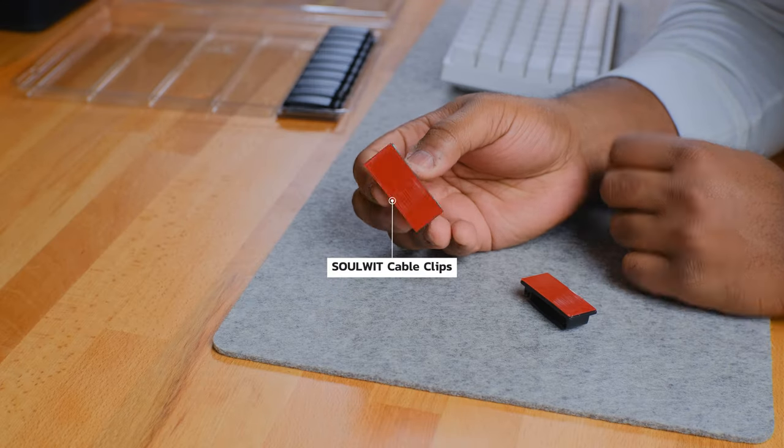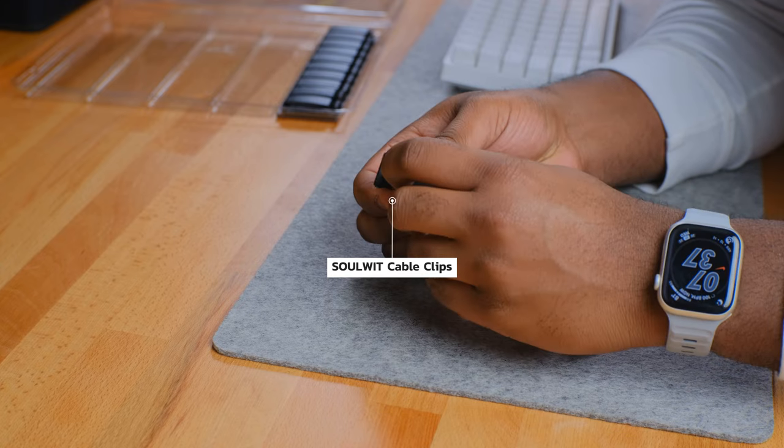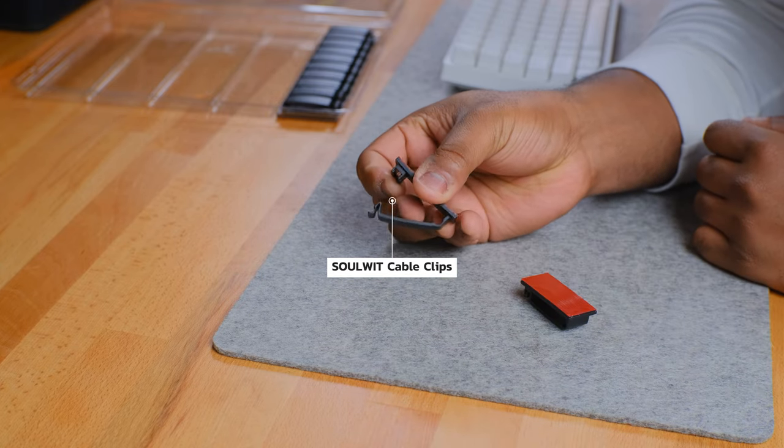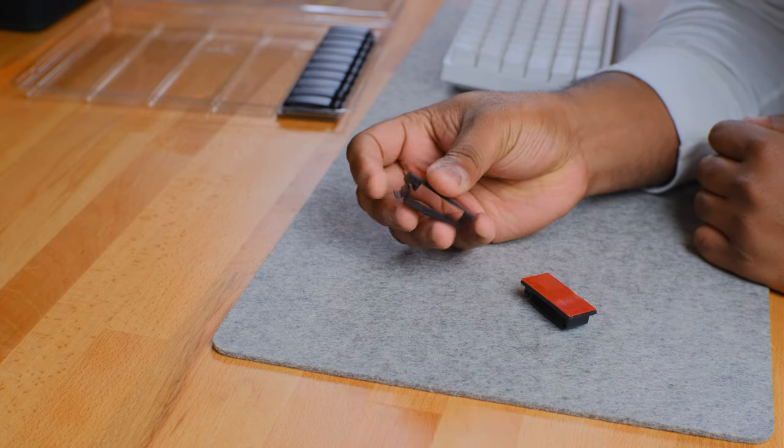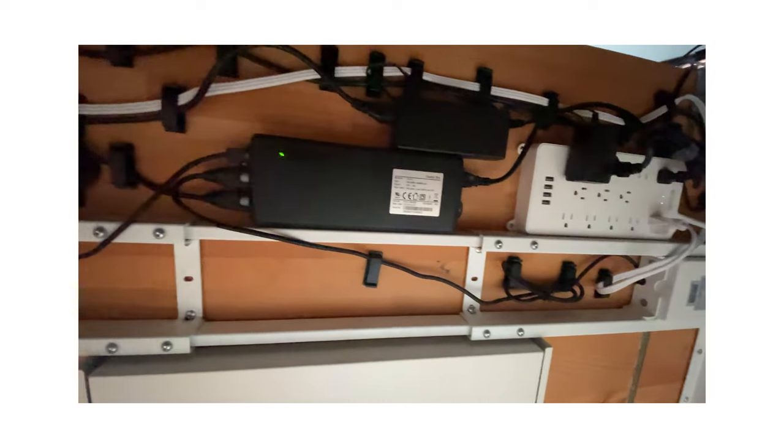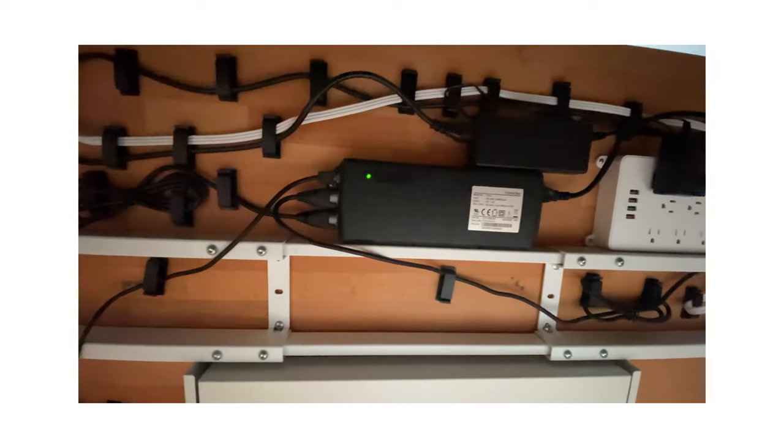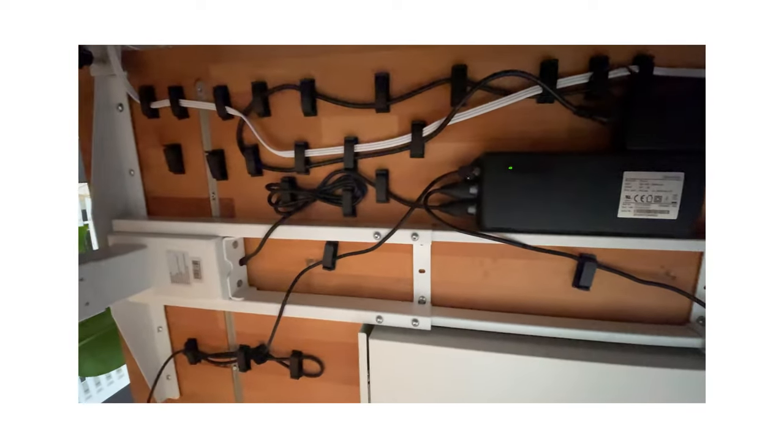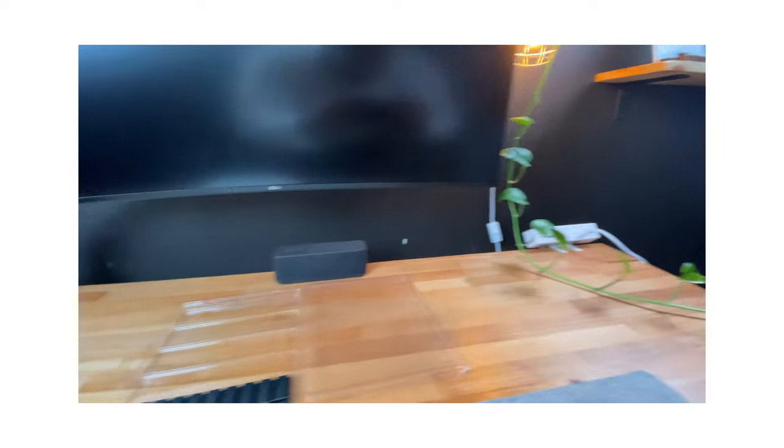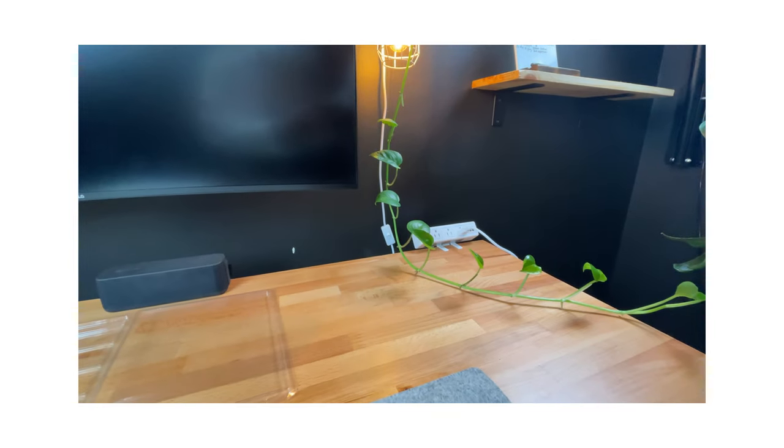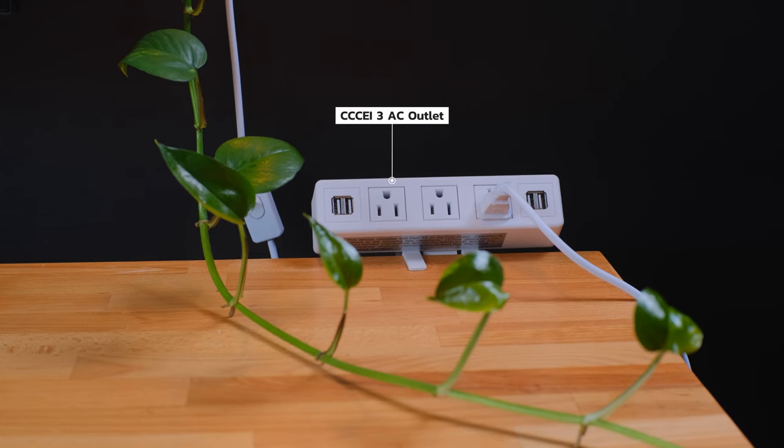When it comes to running wires underneath your desk, these adhesive cable management clips by Solwit are clutch. I created a path under my standing desk that leads to my surge protector and holds all my cables. So whether I have something on the left side or the right side of my desk, these cable management clips hold them in place.